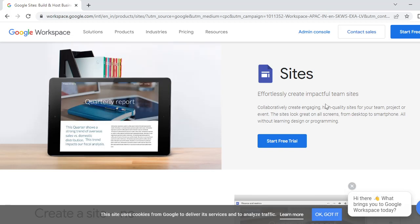Today we are going to introduce how you can create a simple, wonderful, and professional website by using the Google Workspace platform. Google Workspace gives you a platform where you can directly collaborate to create engaging and high quality sites.